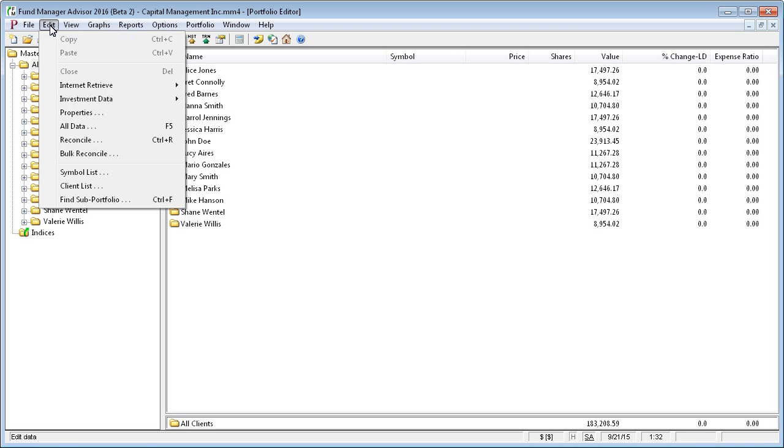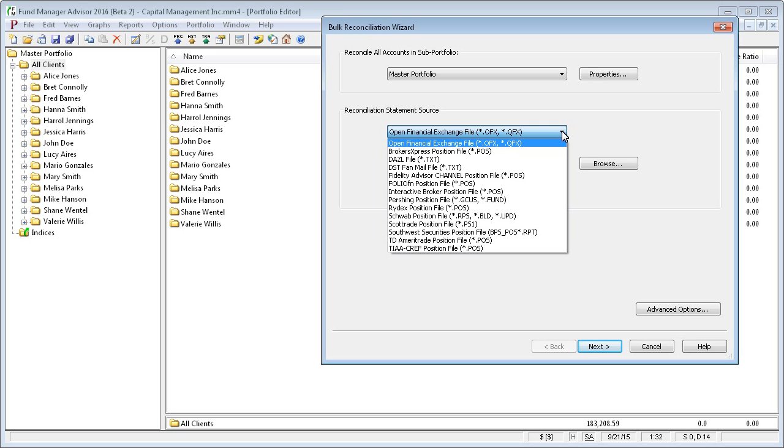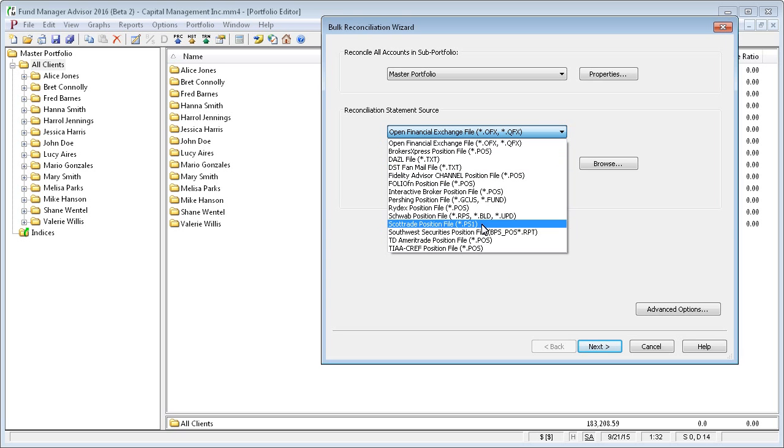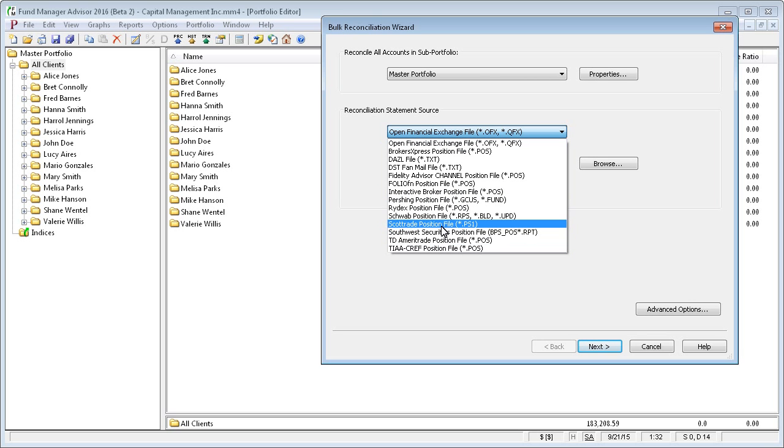So to bulk reconcile, go to edit, bulk reconcile, and you can choose the statement source. In this case, you can see you have all these institutional file formats that you can choose from.